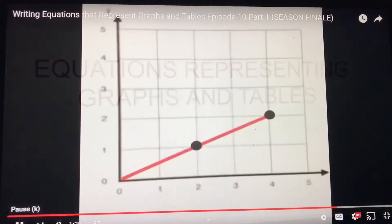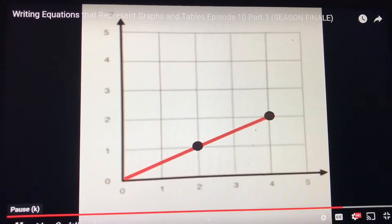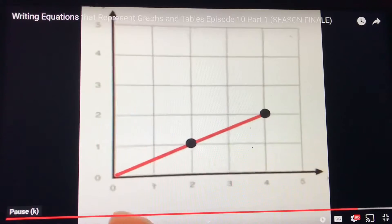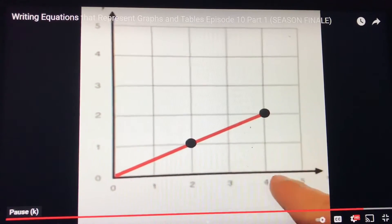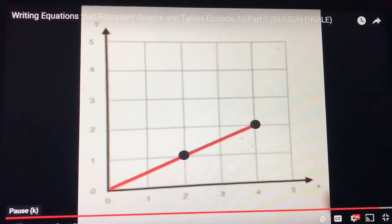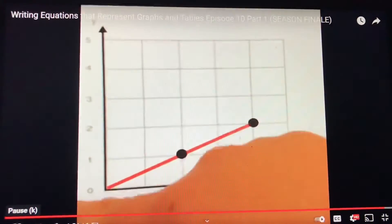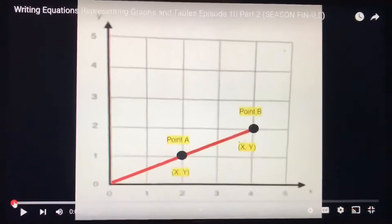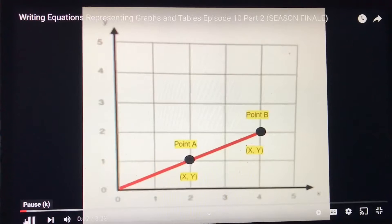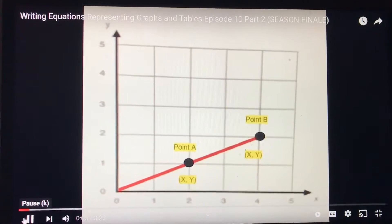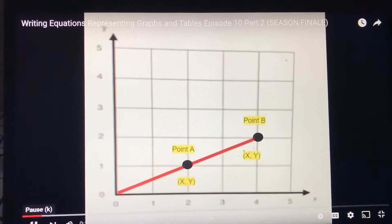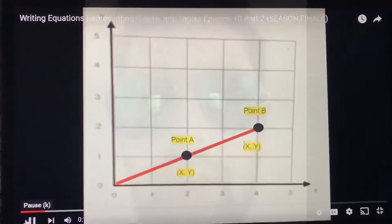All right, ladies and gentlemen. This is a little bit of a review for you, but when we graph lines, the x-axis represents the numbers going across horizontally, and the y-axis represents the numbers that are going up and down. This is the first of the graphing examples. I'm going to demonstrate how to write an equation representing the value of y.